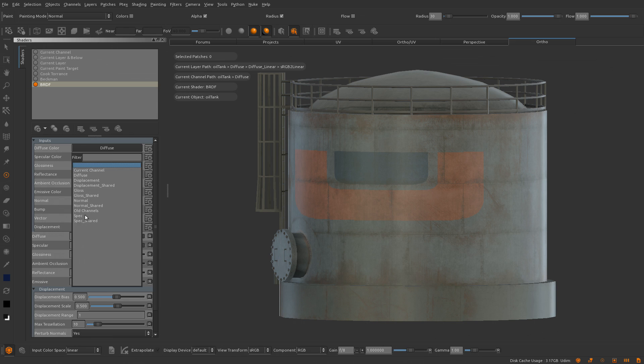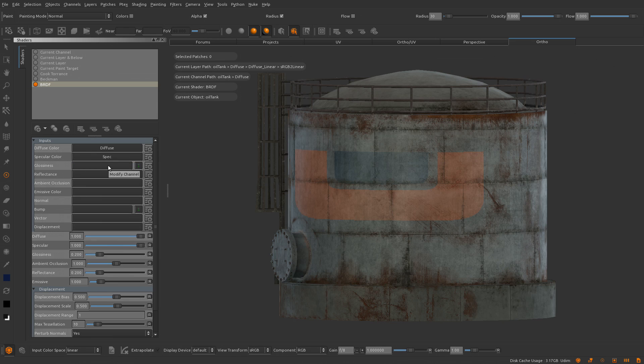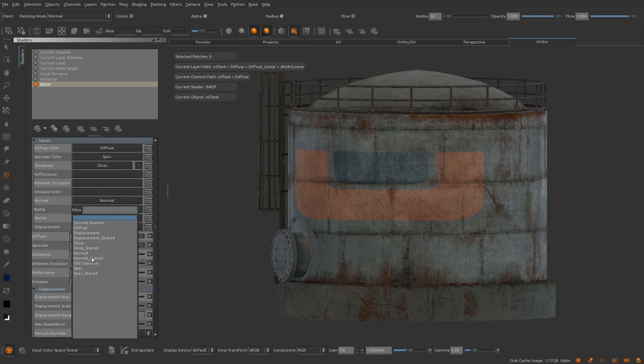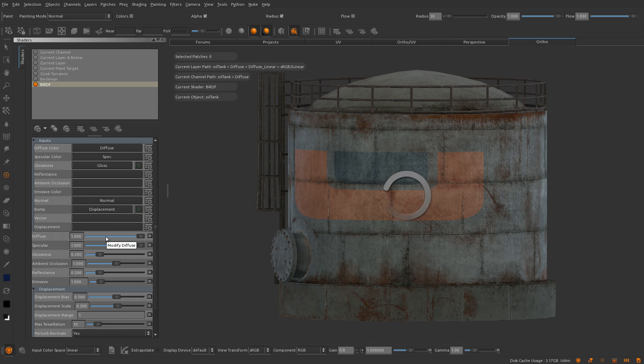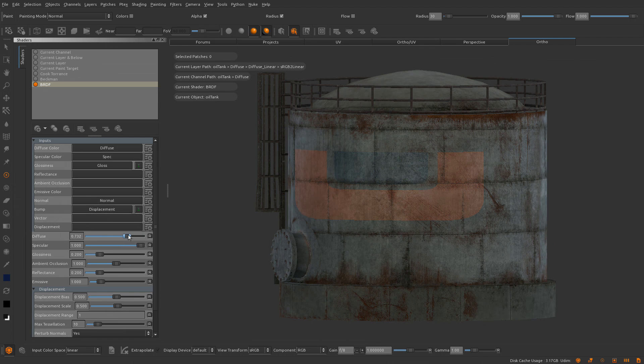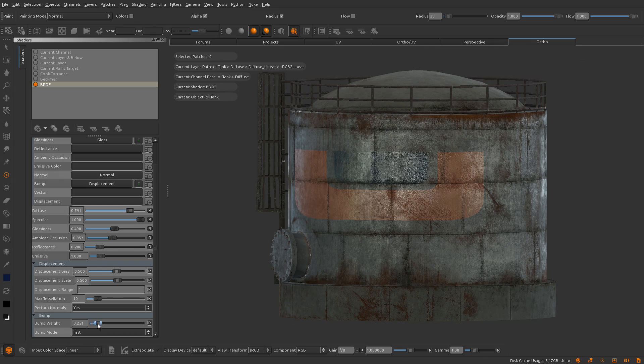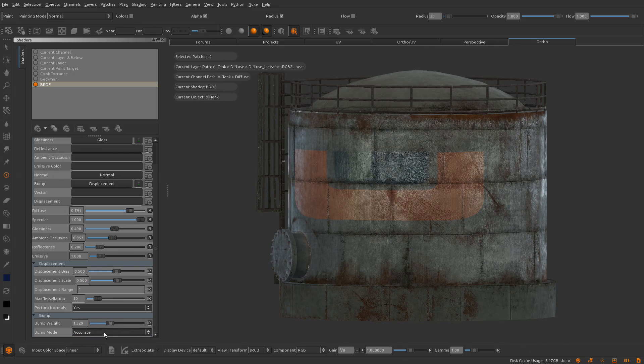Mari 2.6 includes a number of features related to physically based rendering. This is a lighting and shading technique for simulating real world materials which react more naturally under different lighting conditions.